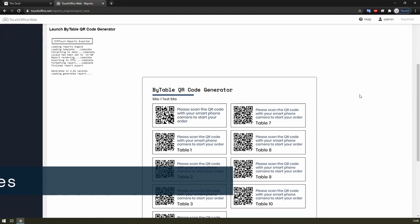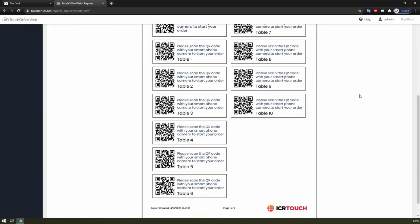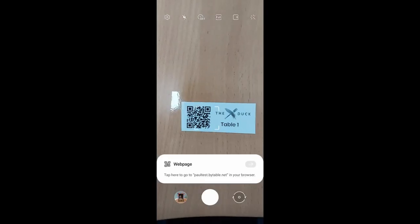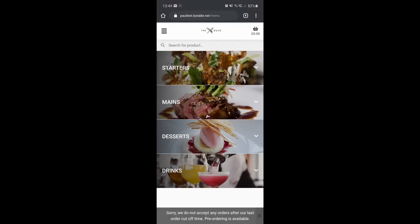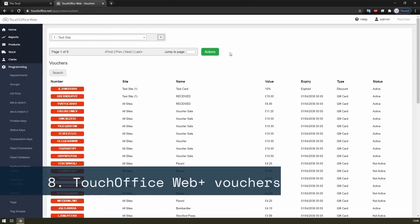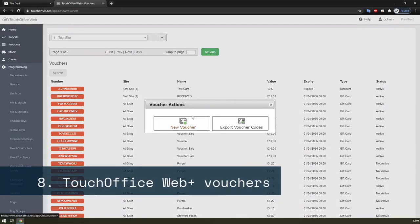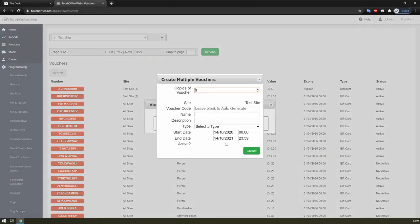The QR code generator report is a great way to help your customers order quickly and painlessly. Scanning the code will launch the site and even pre-fill the checkout details with the correct table in Touch Office Web.